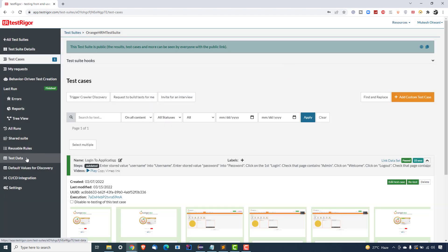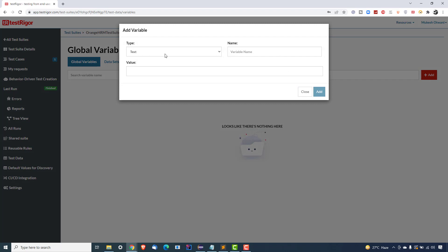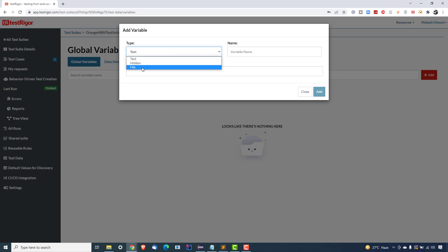On the left-hand side we have an option called Test Data. The moment you click on Test Data, you'll see something called Global Variables. Let's create two variables — one for the username and one for the password — and then I'll show you how to use those variables in your test cases. You can also use the search feature once you have your variables. Click on Add, and as you can see we have different types of variables: text, hidden, and file.